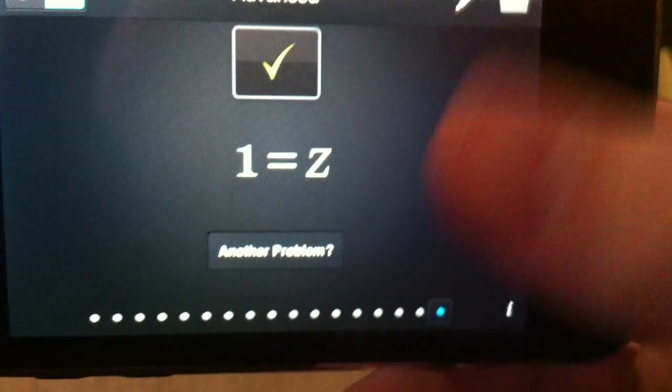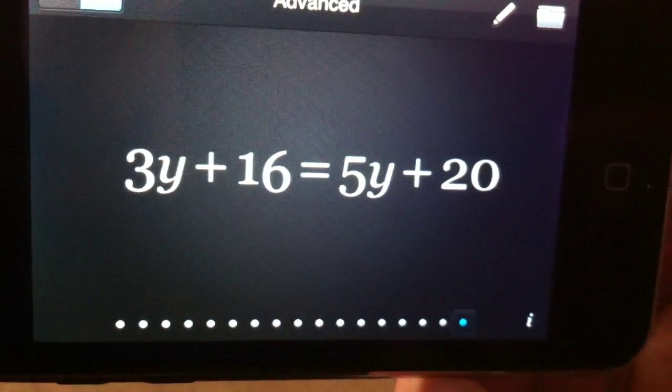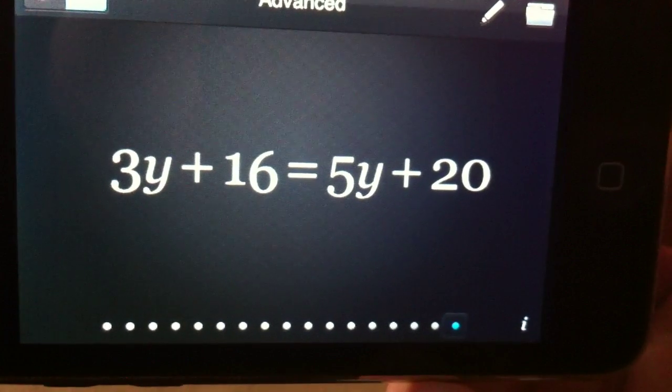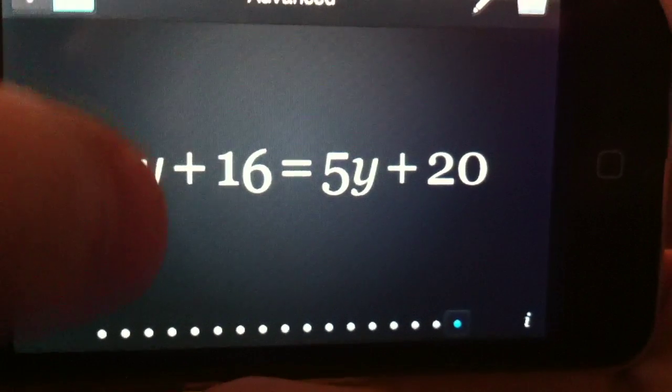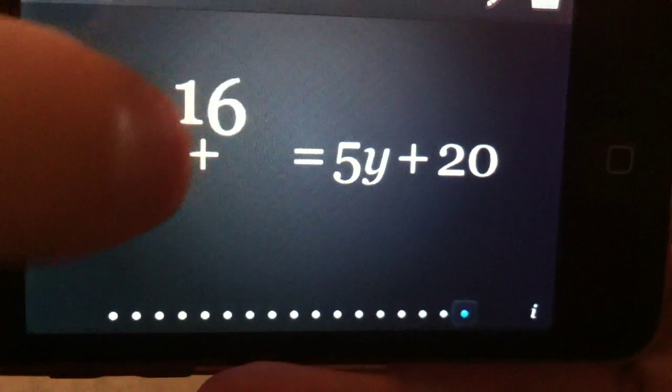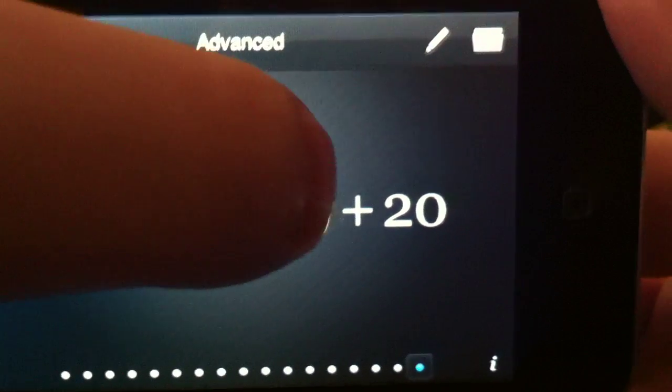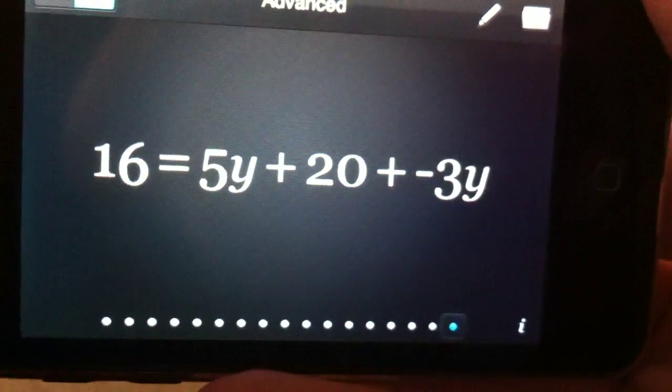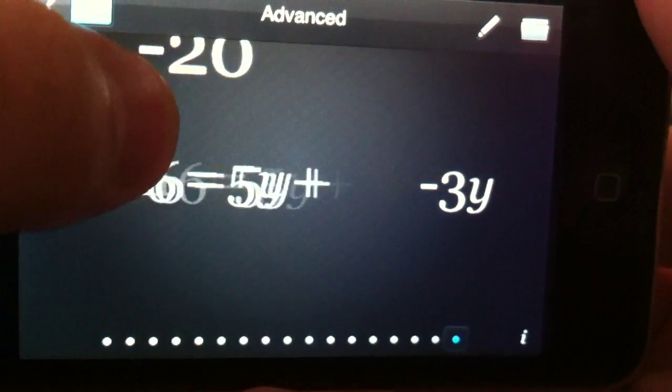Alright, that was pretty easy so let's do one more. First we need to get the y by itself. So, let's bring that 3y over. 20.